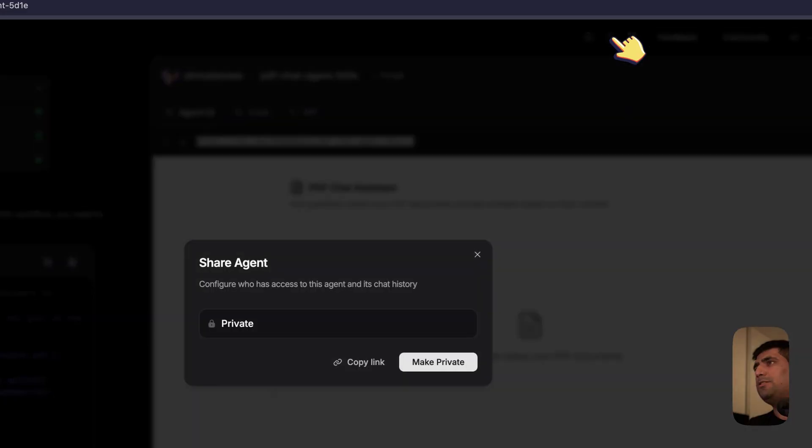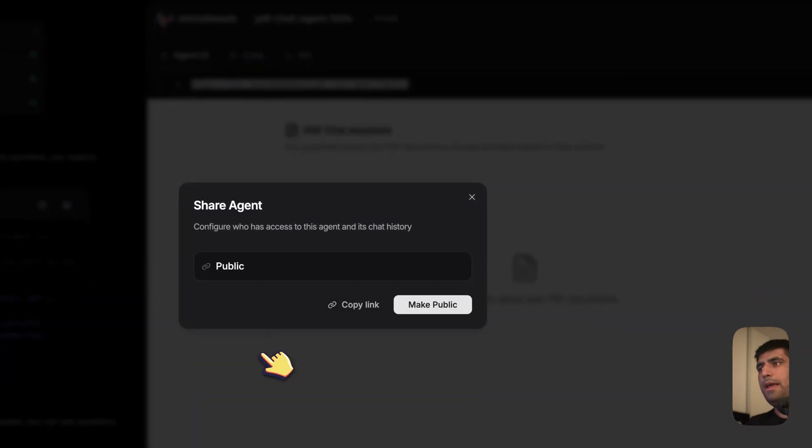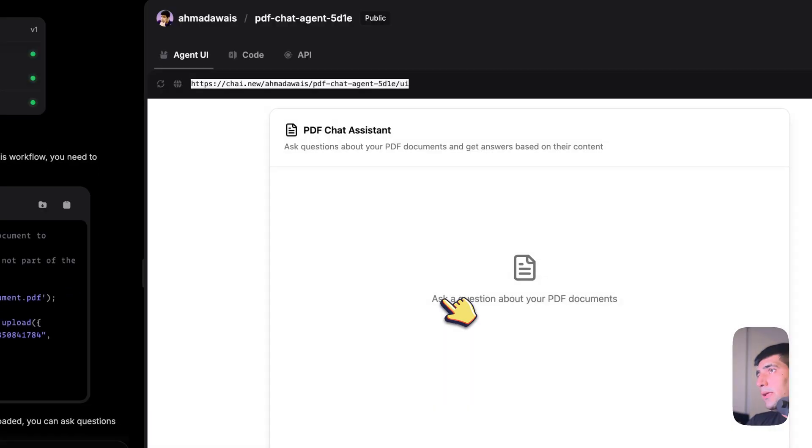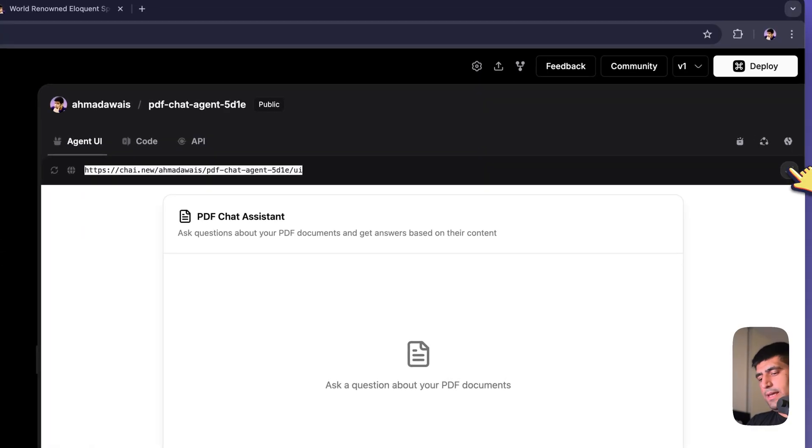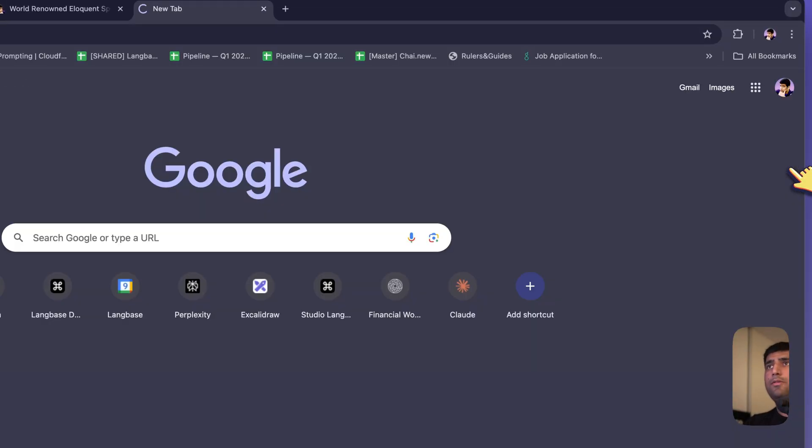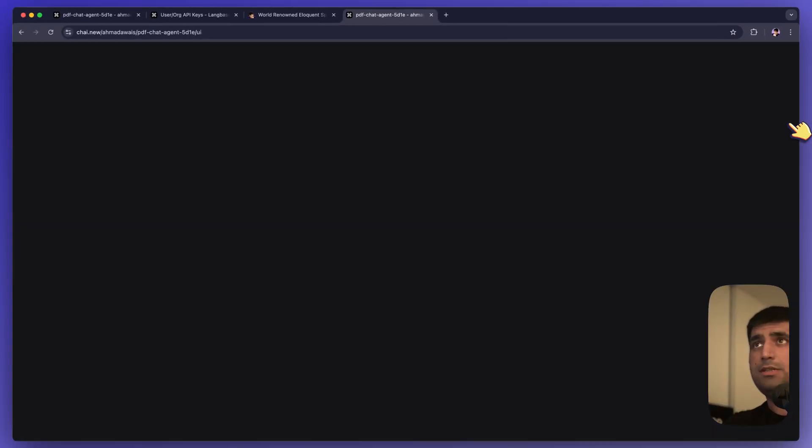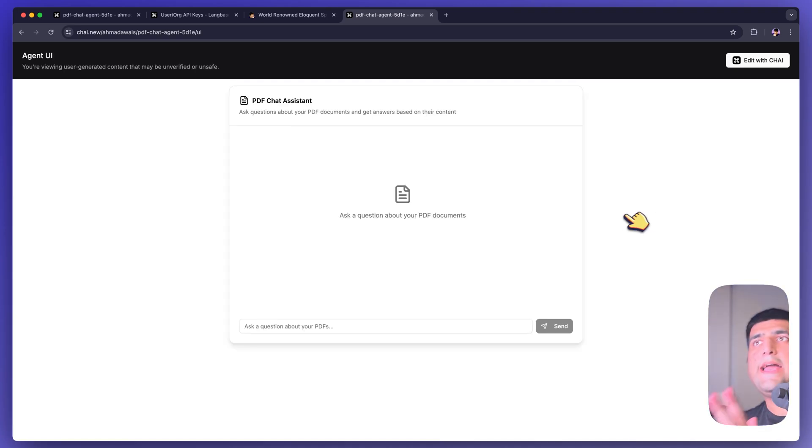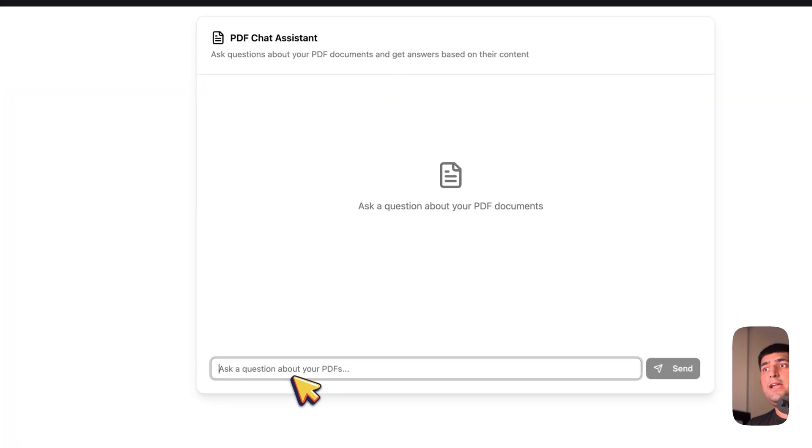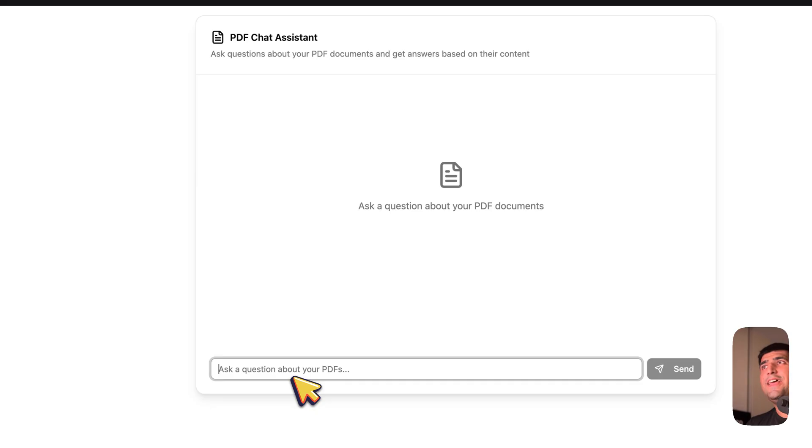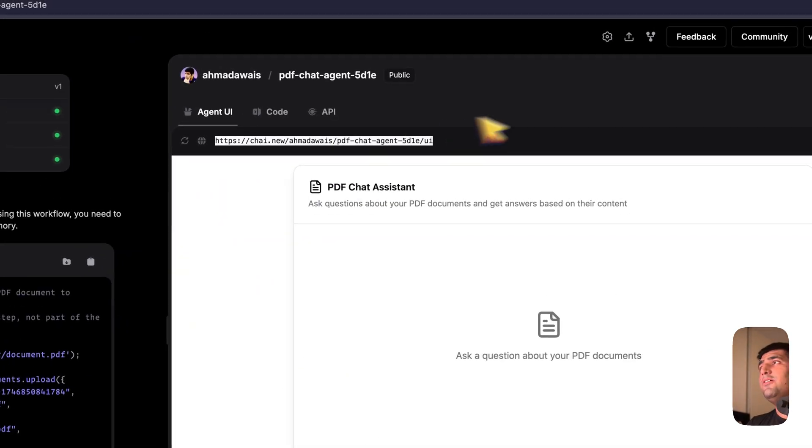Right now, this is private. I can actually just go ahead and make it public. Make public. There you go. I can copy this link. I can go to Incognito Windows or throw this to anybody on a Slack or something, bookmark it there. And you can just chat with it.